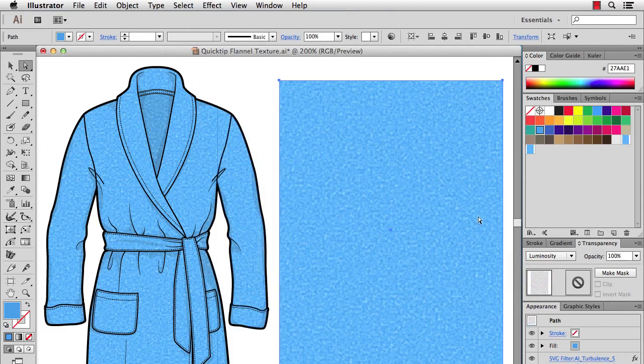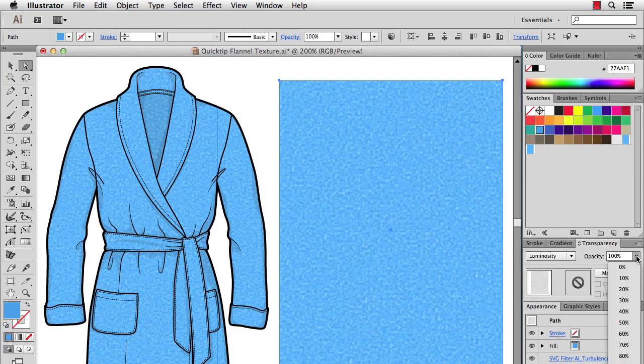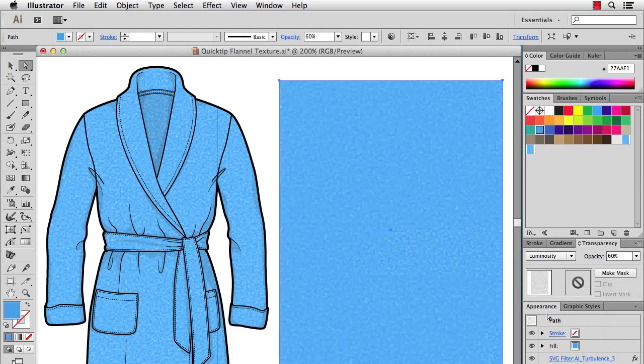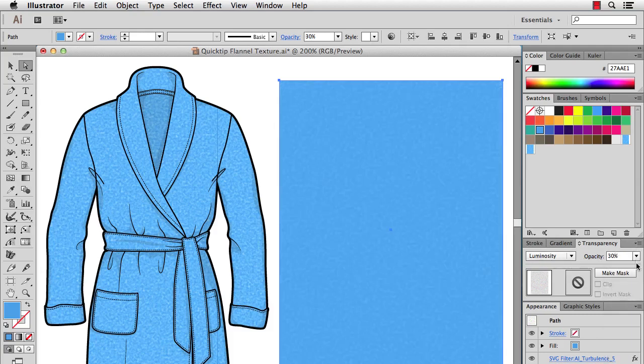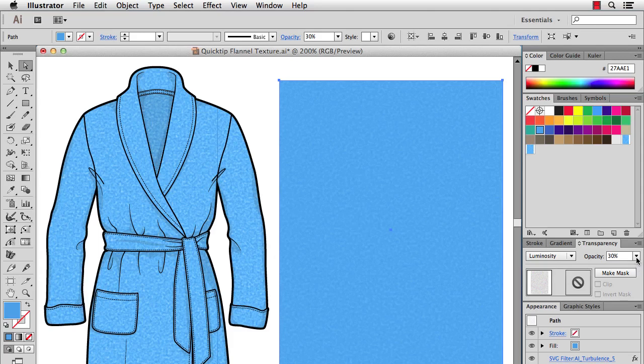One thing I forgot to mention is you can change the opacity. You can lower that to kind of lower the height of your fabric texture. If you only want to give it a little bit of texture you can lower the opacity, but I'll bump that up.